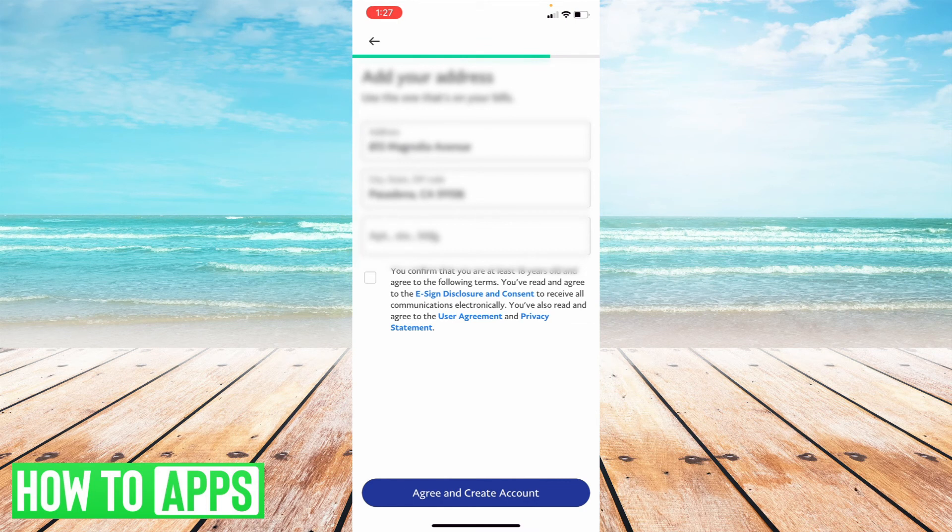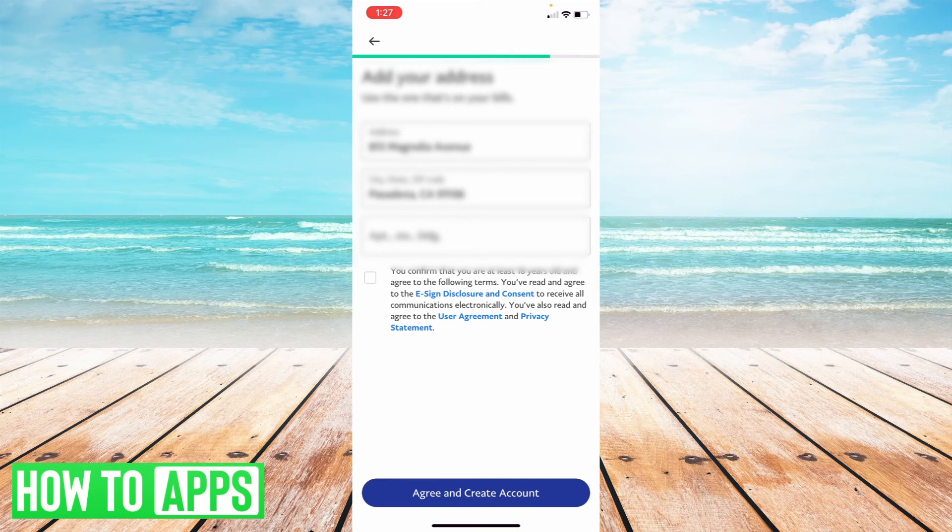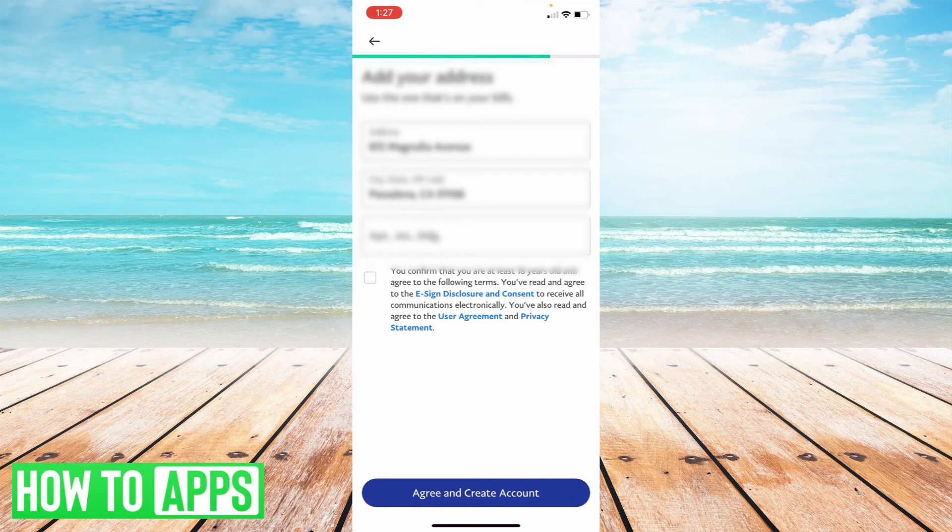Once you do that, all you have to do, the last thing is just confirm that this little notification you have to approve, which says you confirm you're at least 18 years old and agree to the following terms. You've agreed to the e-sign disclosure consent.